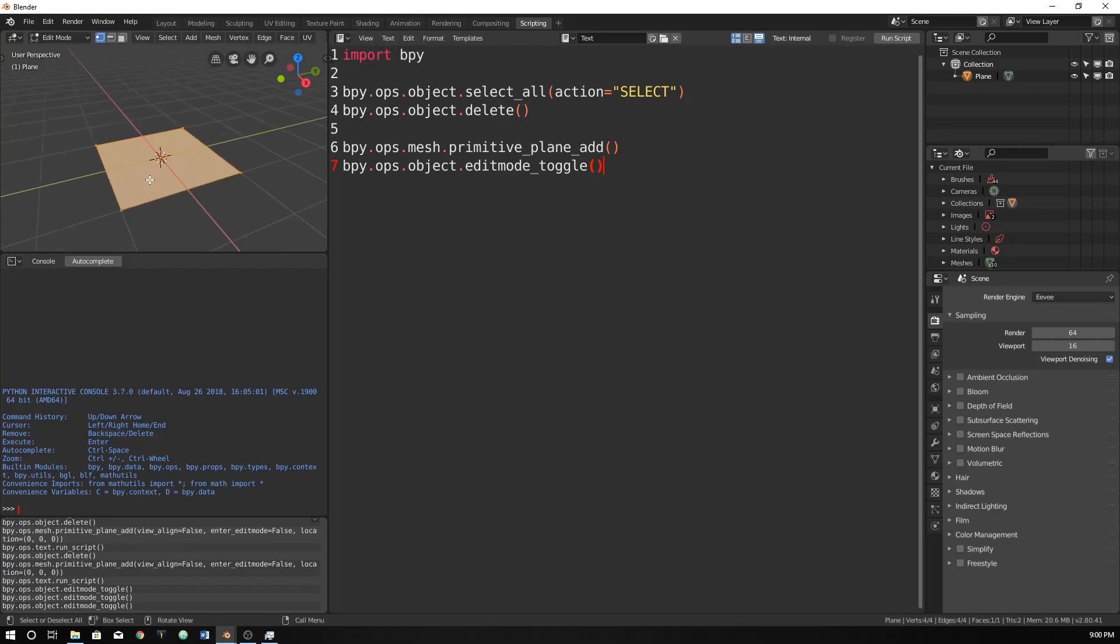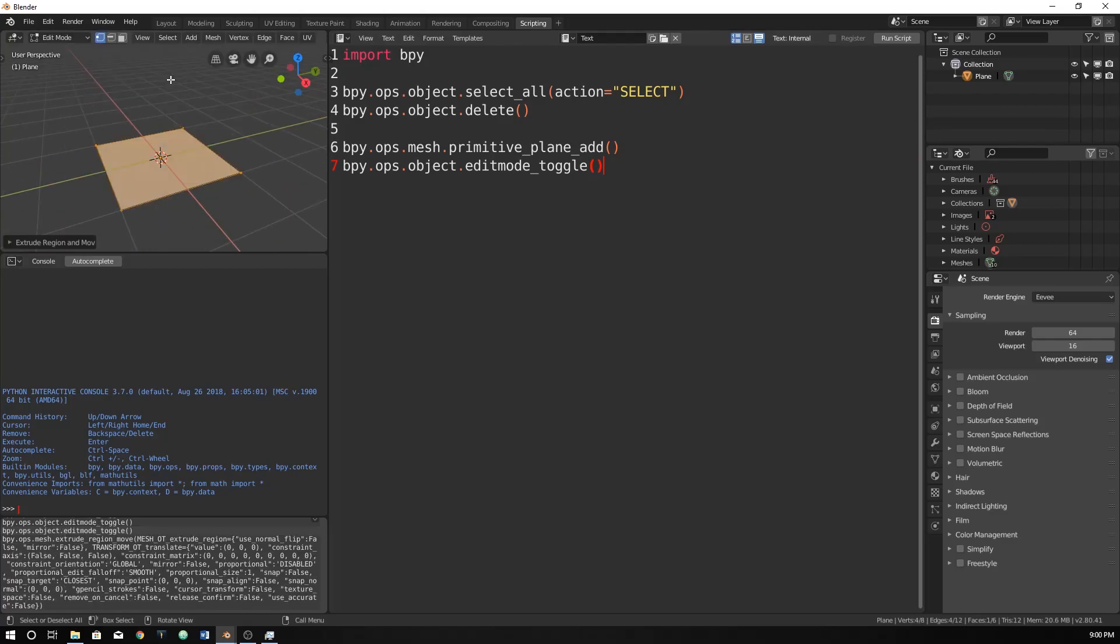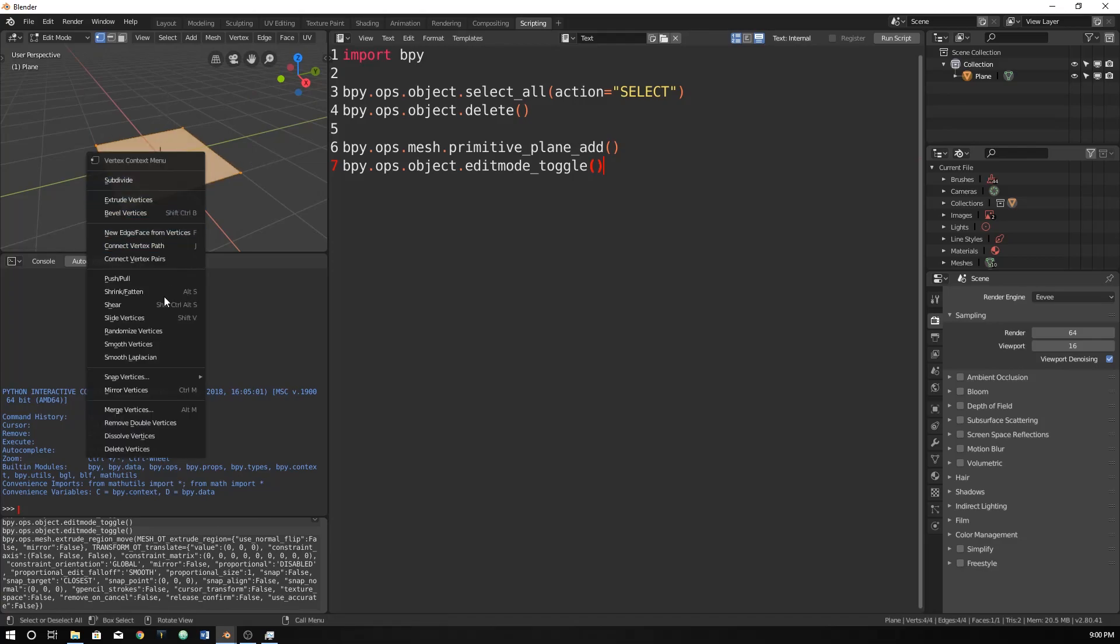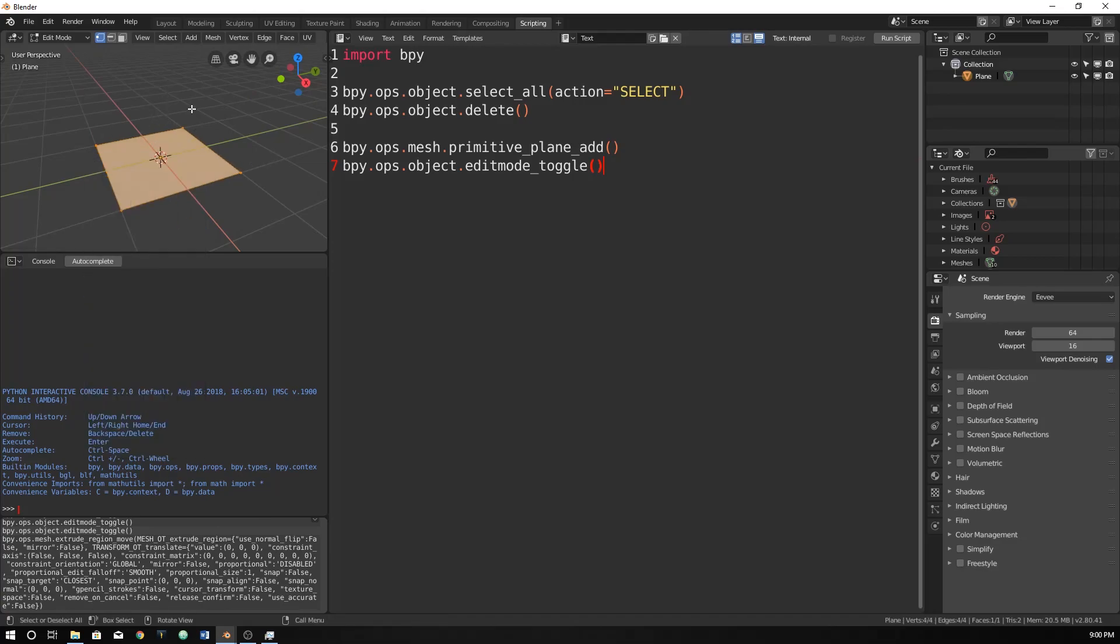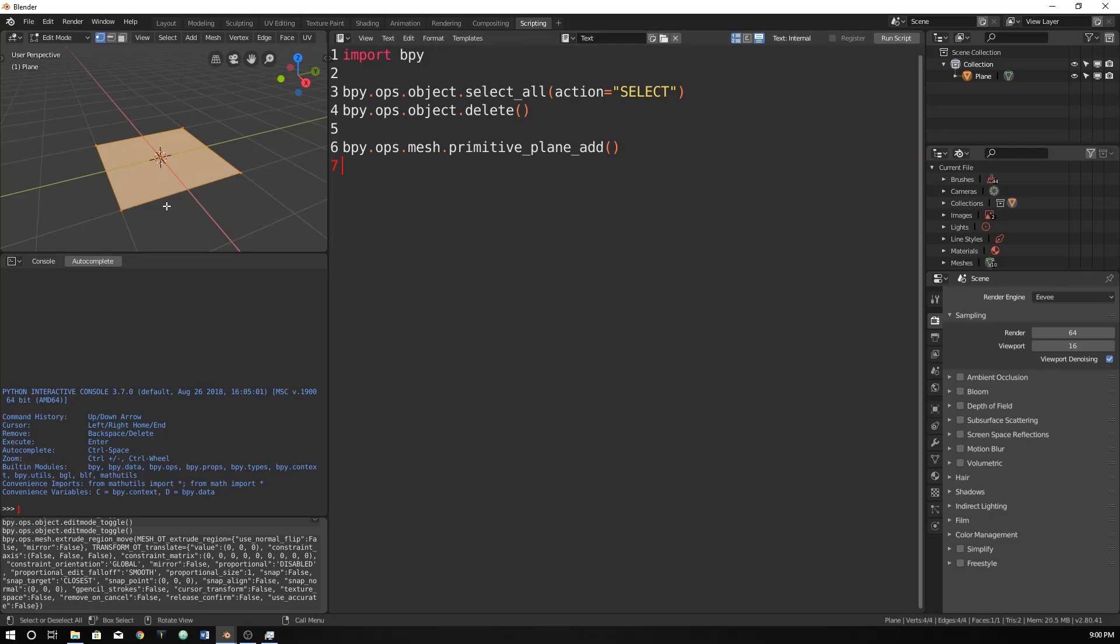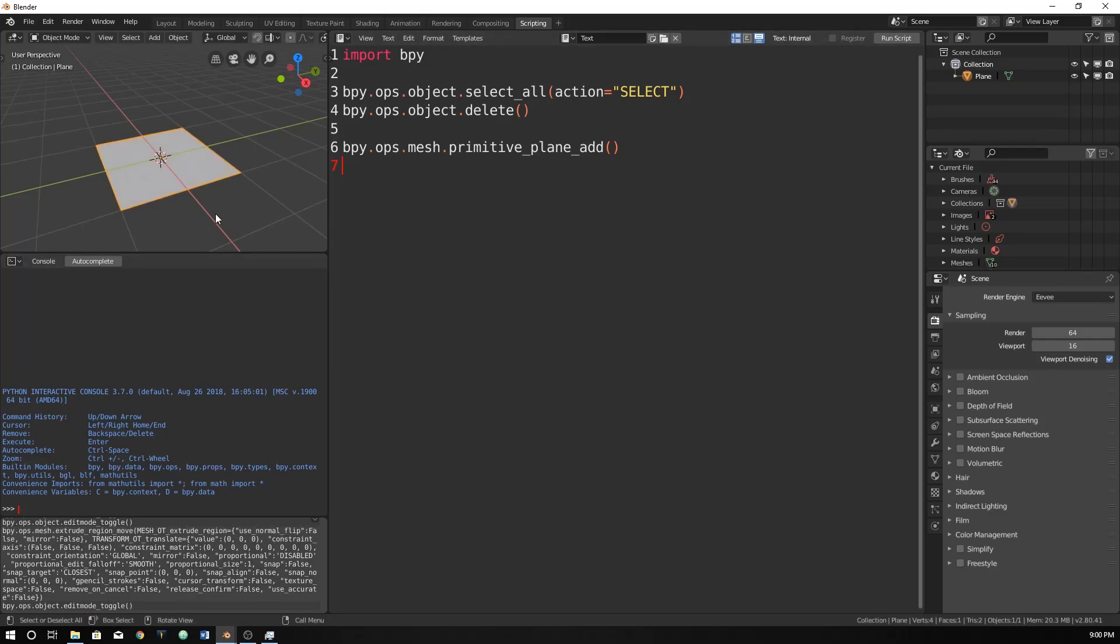So for instance, you could E to extrude up. You can subdivide any of these things. These are all things that you can now do. Without this, without that, you would not be able to do any of those things. Blender would throw errors just because it's not possible. You can't edit unless you're in edit mode.